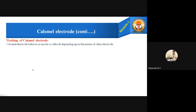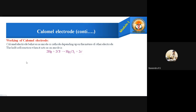The calomel electrode's behavior as anode or cathode depends on the other electrode it is joined to. When it acts as an anode, oxidation occurs. The half-cell reaction is: 2Hg + 2Cl⁻ → Hg₂Cl₂ + 2e⁻. This is an oxidation reaction — removal of electrons at the anode.